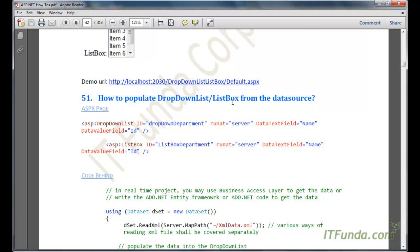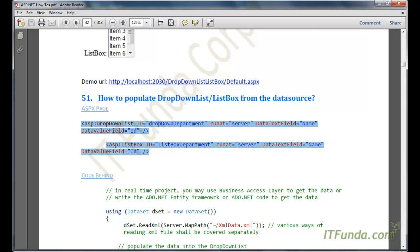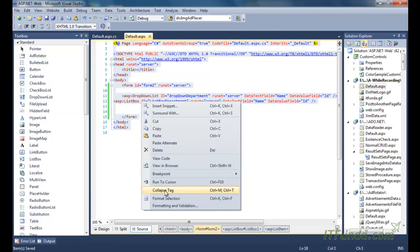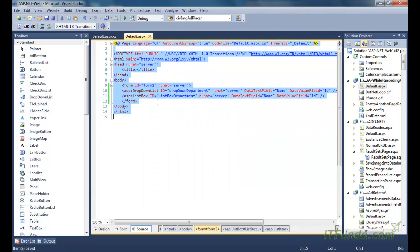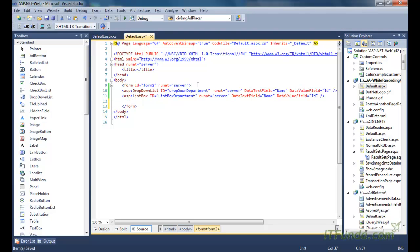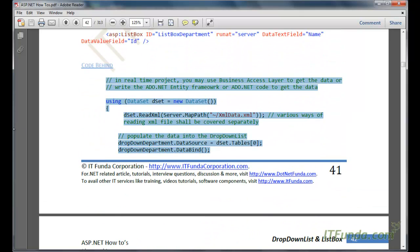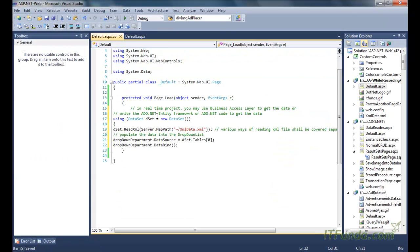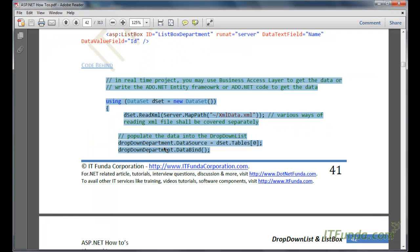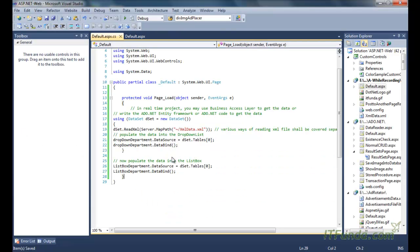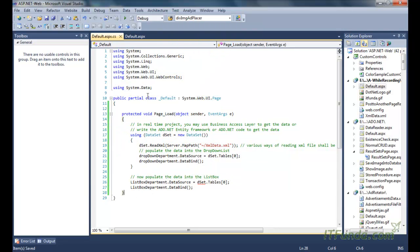The next how-to is how to populate a DropDownList or ListBox from a data source. Let me copy-paste the ASPX code into my ASPX page. Here is my DropDownList as well as the ListBox control. Now let me copy-paste the code behind. In the code behind, we will go to the page load event and paste our code there.